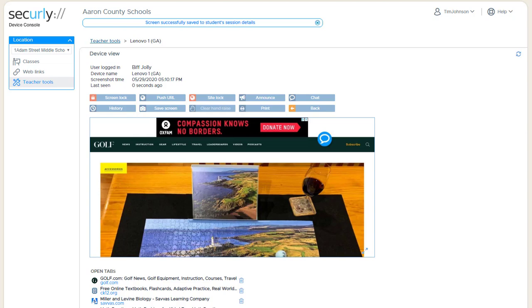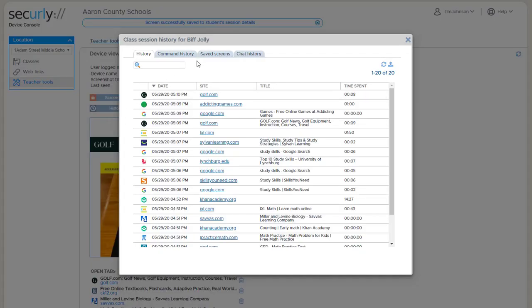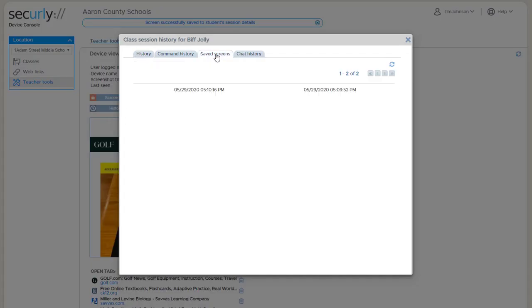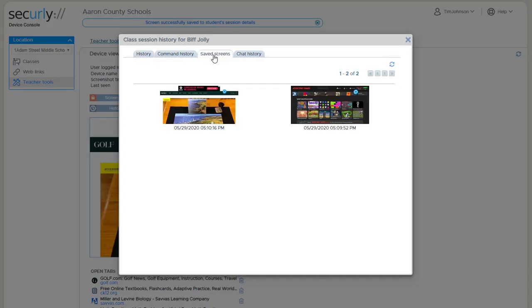In another video, we'll look at how to access that history. But one quick place is right here near the save screen button itself. It's this tab that says saved screens that shows the thumbnails that were saved, and those are available for review after class as well.